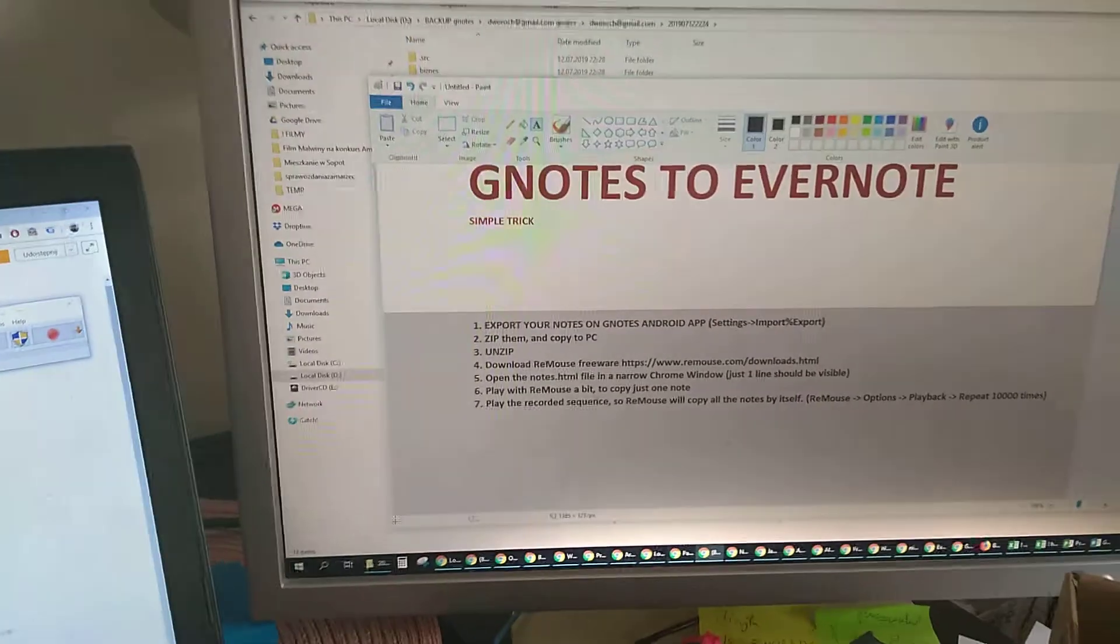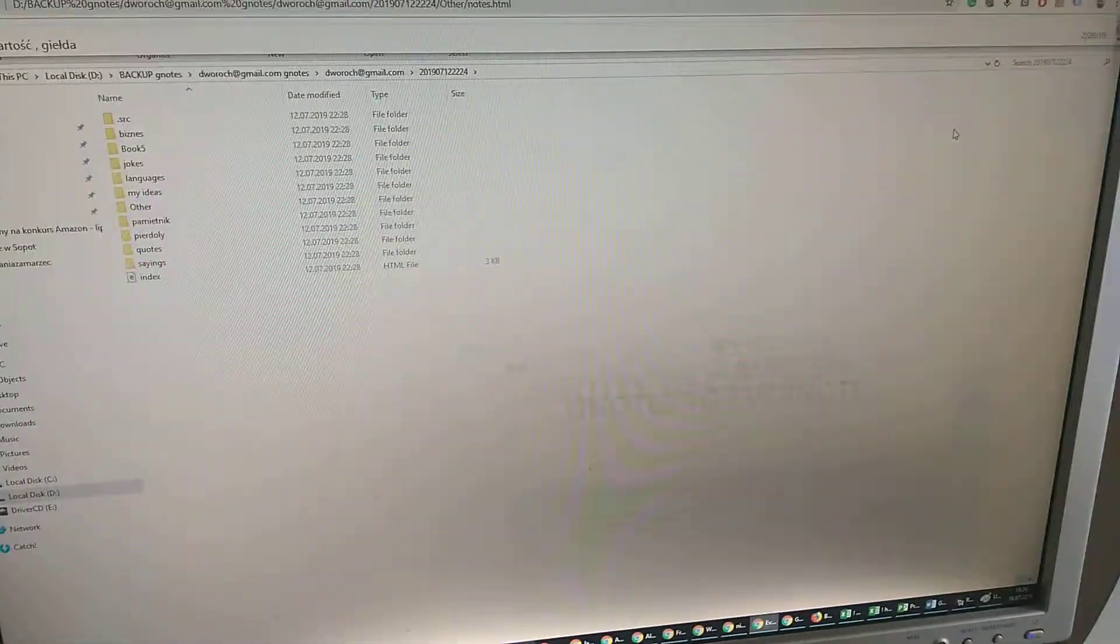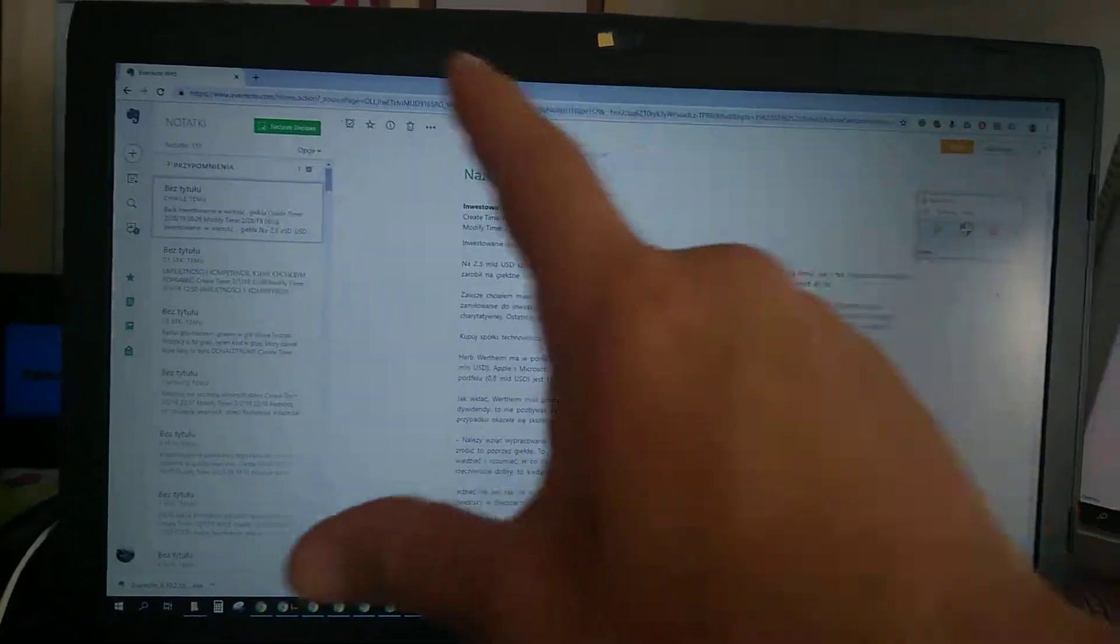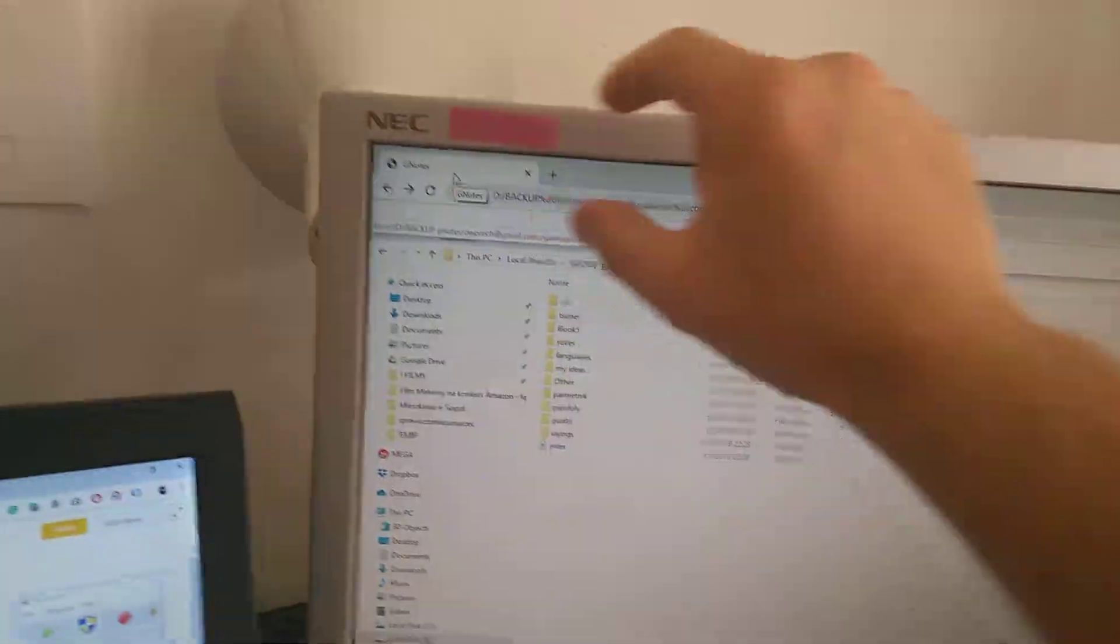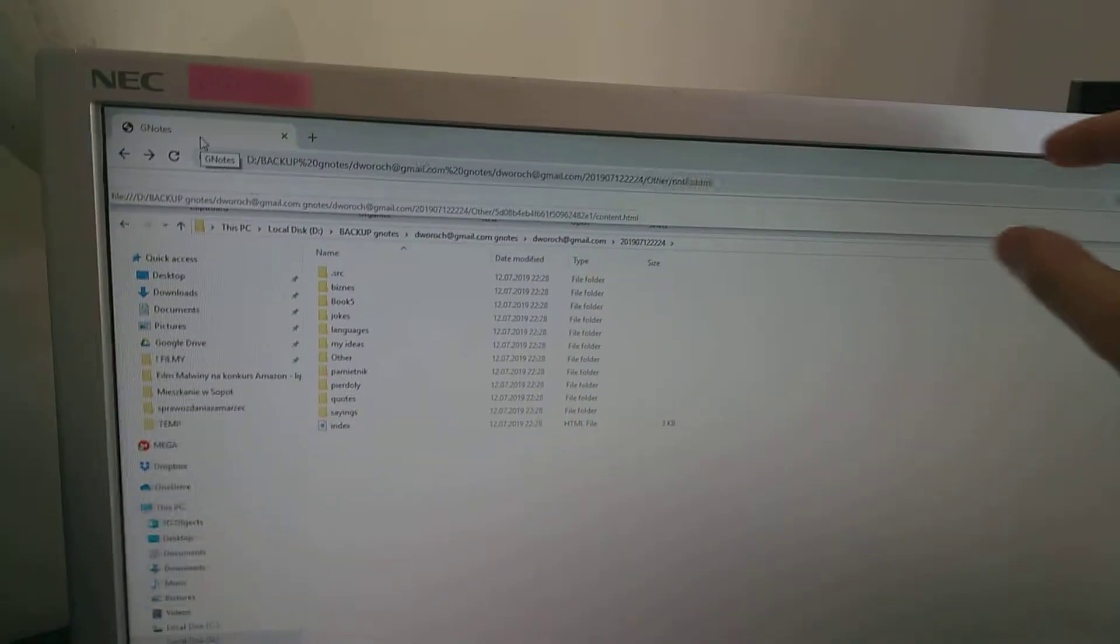So we'll just move this one to the side now and I got two things open. This is my Evernote and this is my Google Chrome with the notes. And well the third thing is here right, the ReMouse.